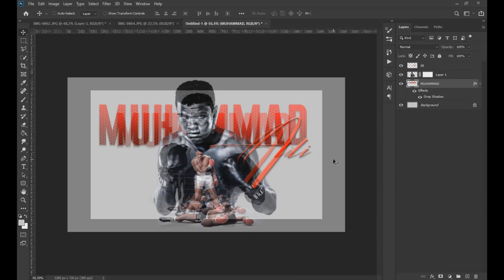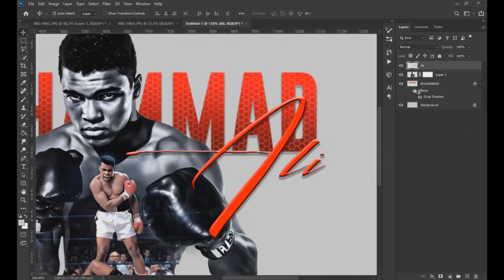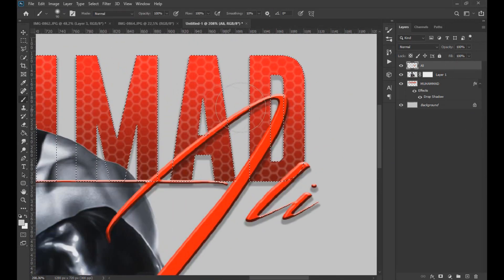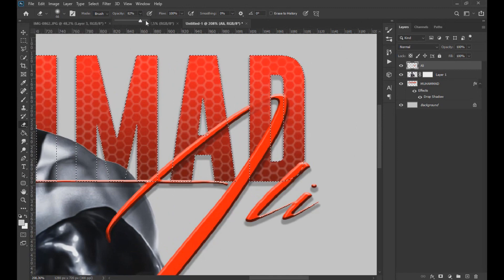Then with the Ctrl key pressed we click on the largest text to obtain its selection, and with the eraser tool we delete some parts of the text as seen on the screen.